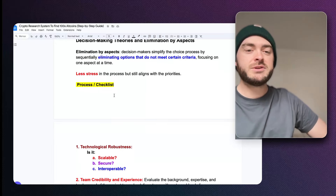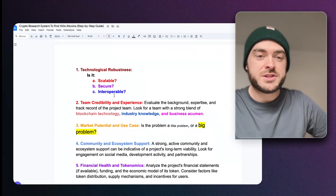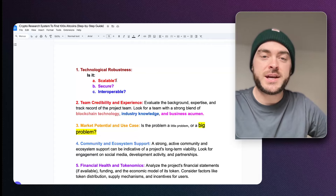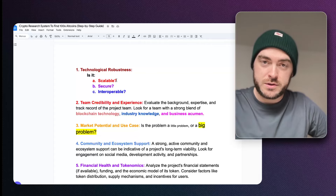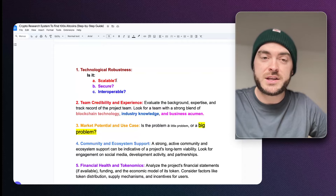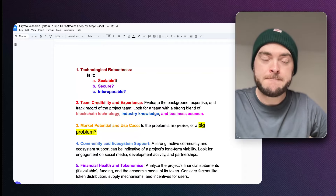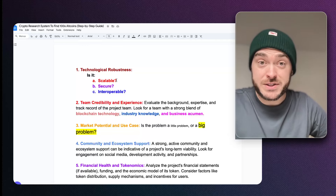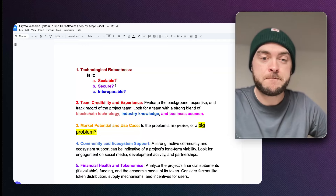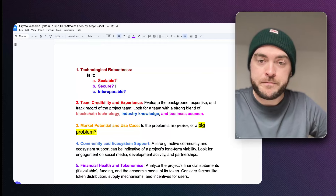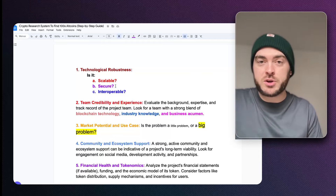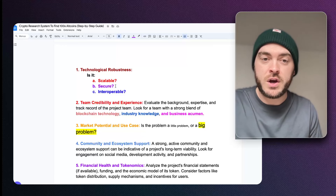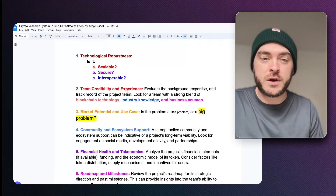Here is the checklist in the process. First question: is the blockchain they use scalable? Is it secure — do they emphasize security on their website? And is it interoperable — meaning can that blockchain work with other blockchains? Interoperability is very important. You can ask those three questions for all the projects.